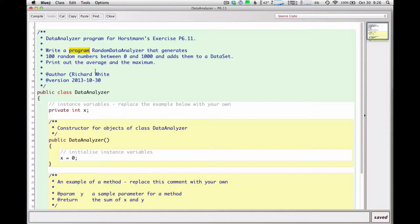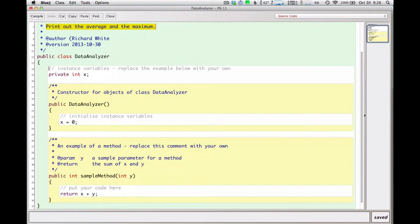I'm just looking through and checking things out here. I've got a random data analyzer - 100 random numbers between 0 and 1000. I'm going to put them in some sort of data set and then print out the average and the maximum.